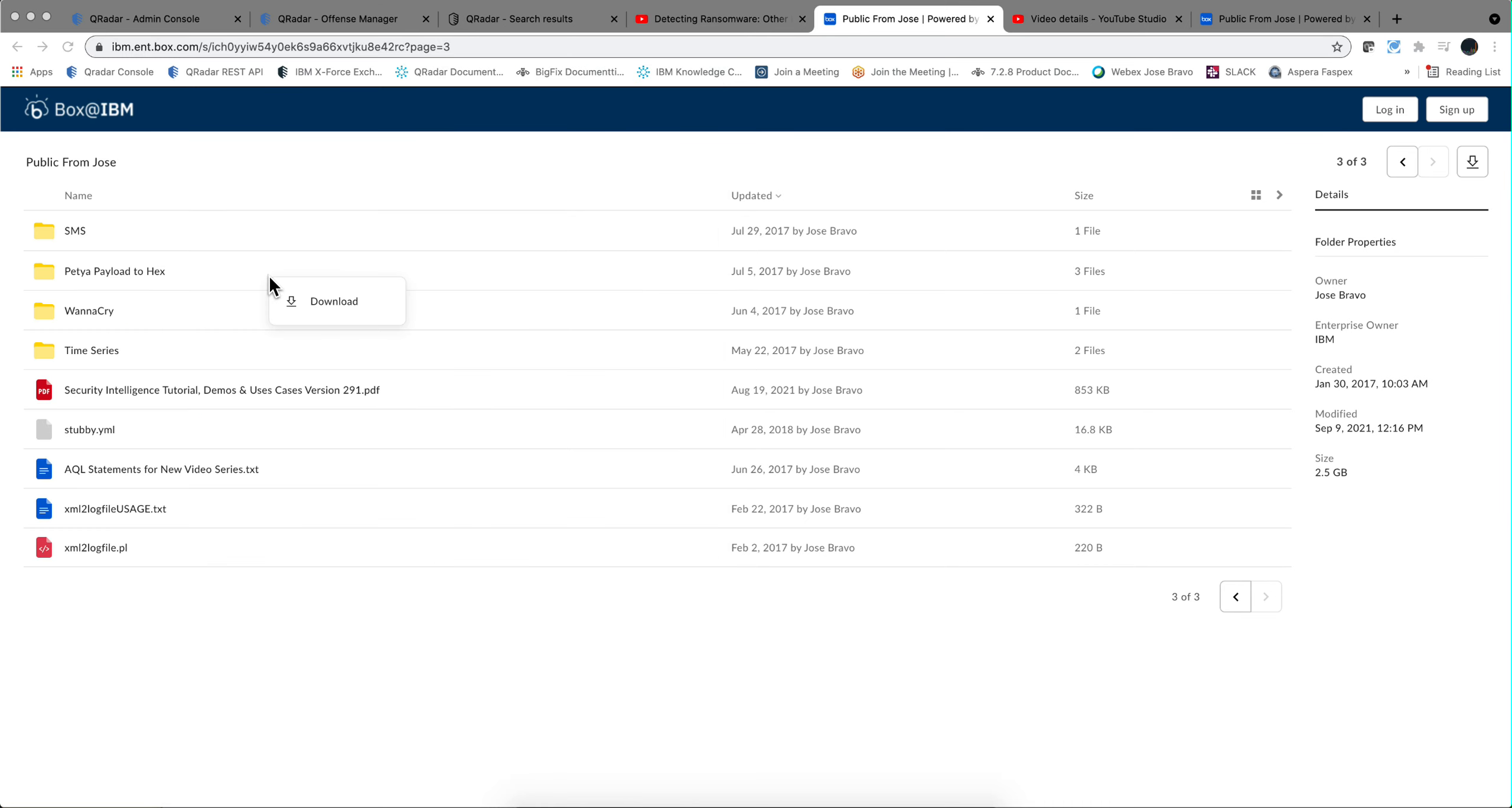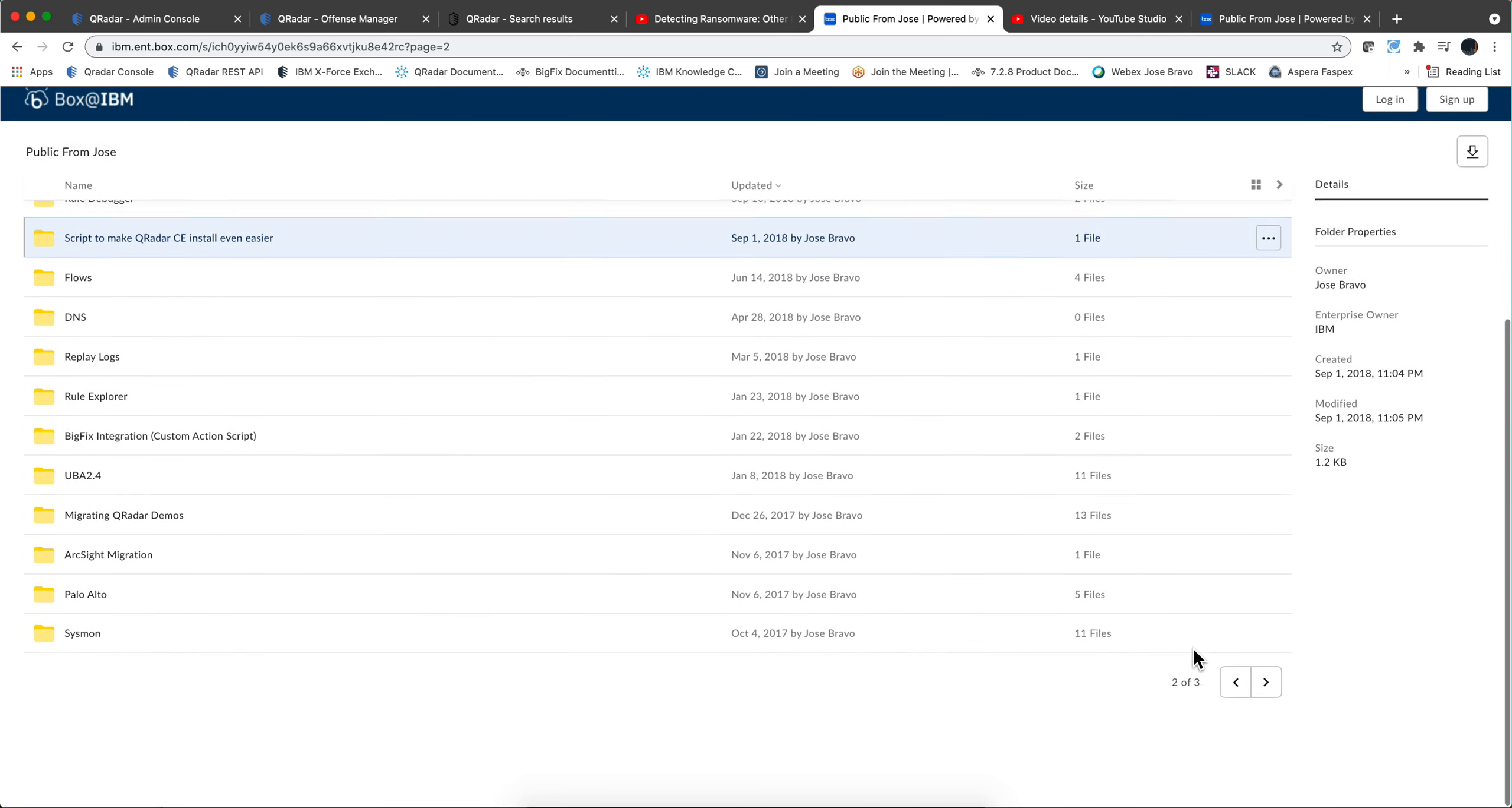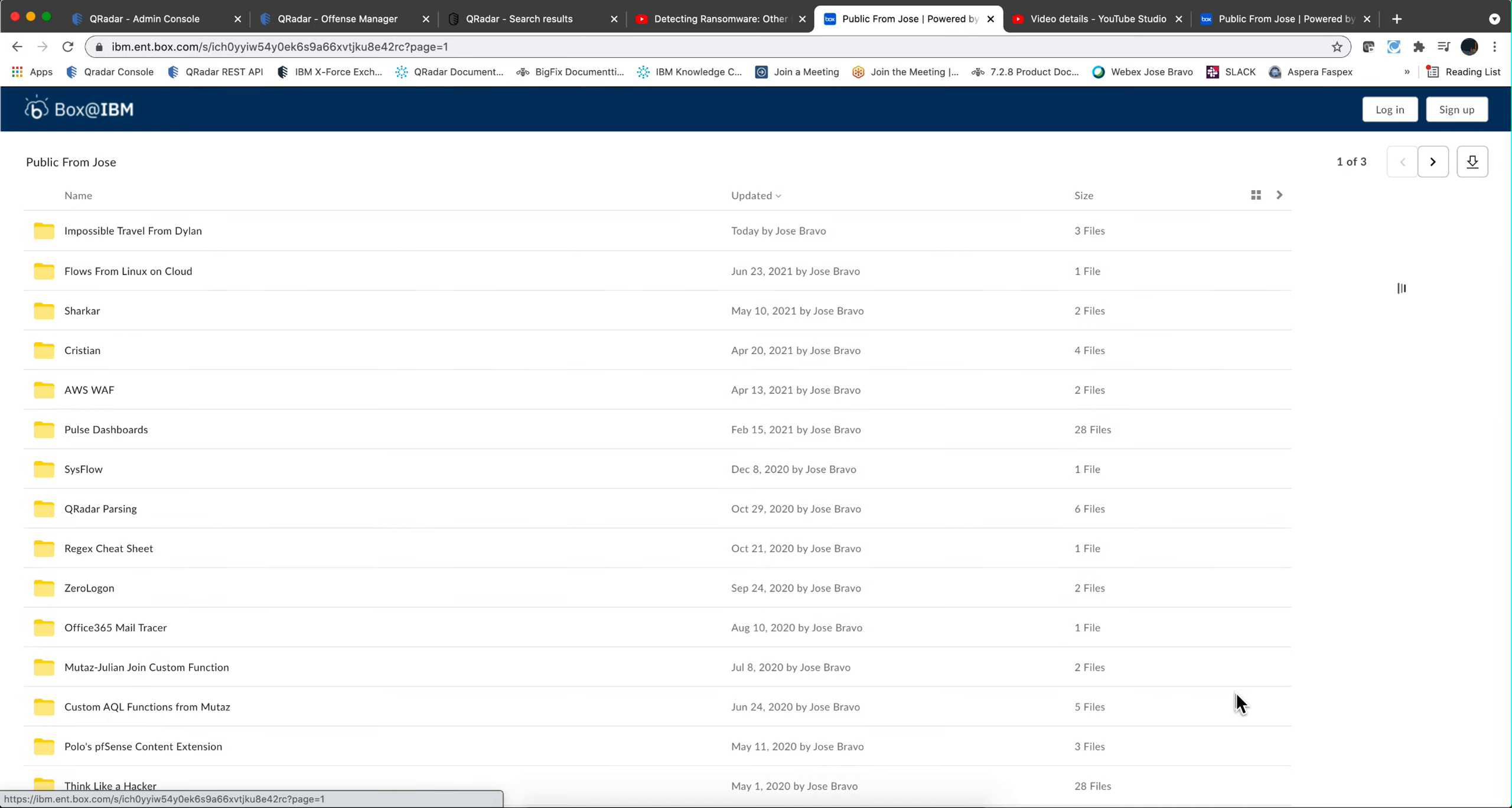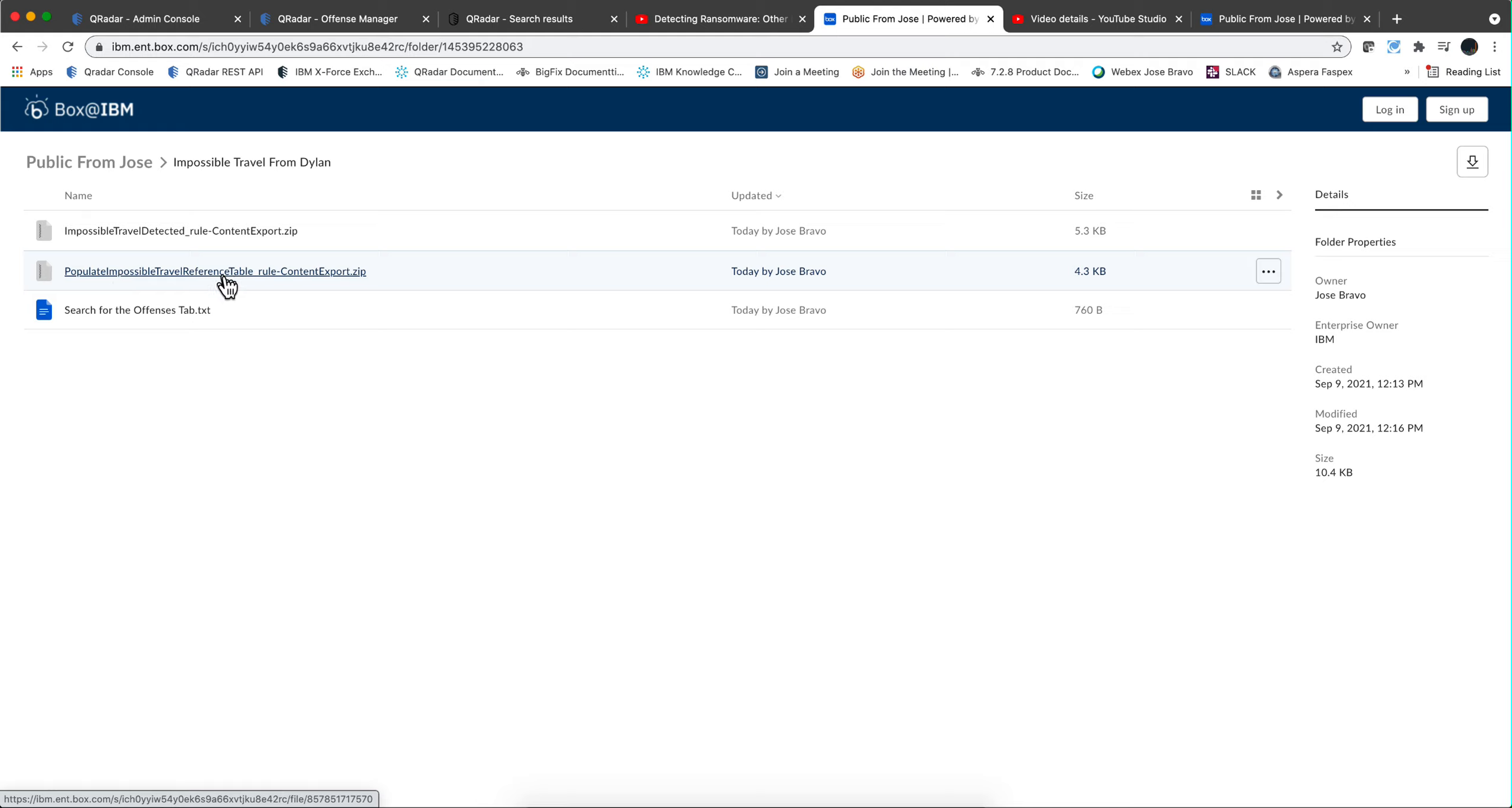In that link, the latest folder I added is actually the impossible travel rules folder. What you'll have in there are these things. You're going to find two rules: the one that populates the reference set, the one that fires the rules, and that nice search that Dylan created.